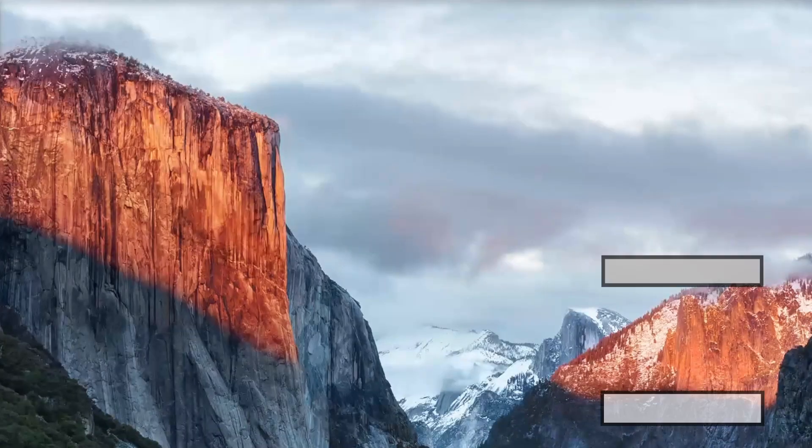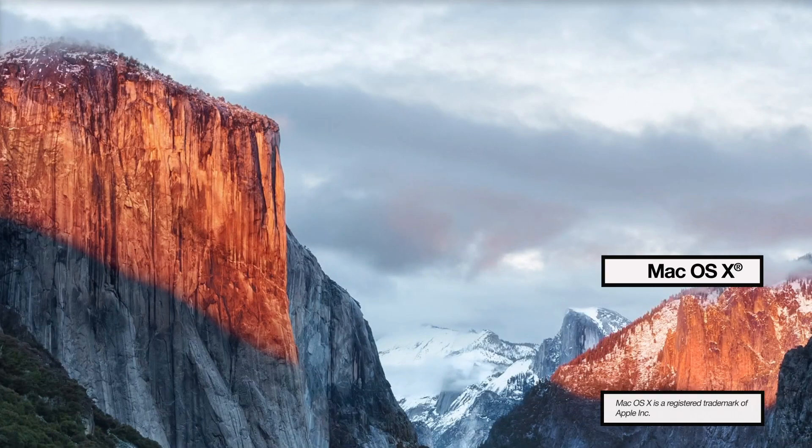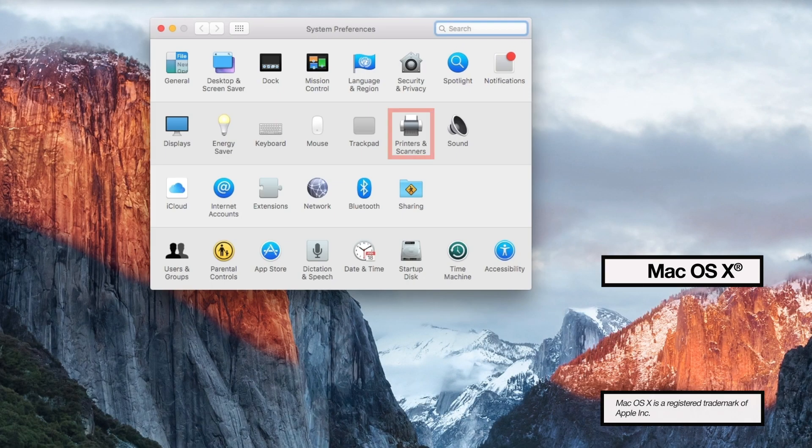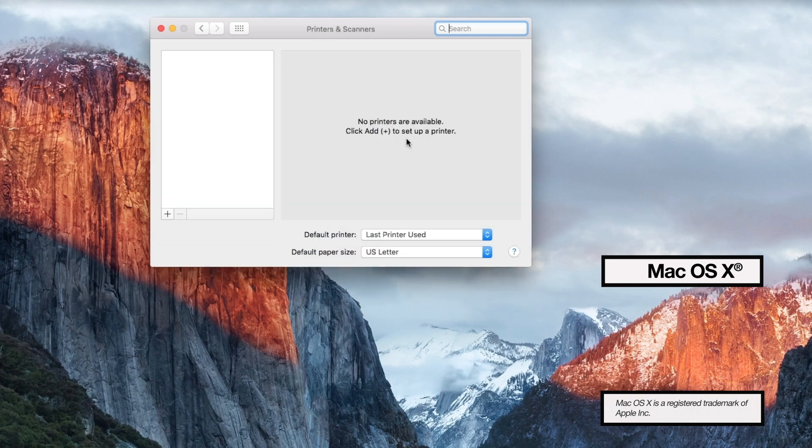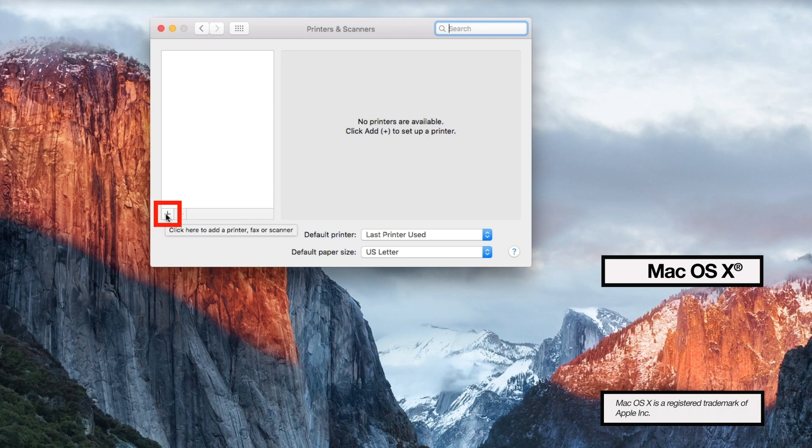For Mac users, you'll need to make sure the driver is set up properly. Open Printers and Scanners, then click the plus icon to add a printer.